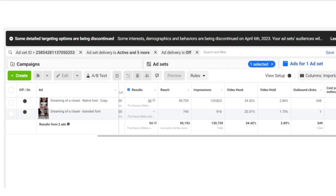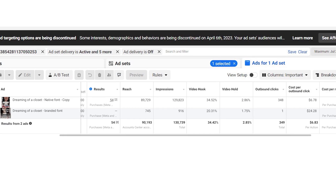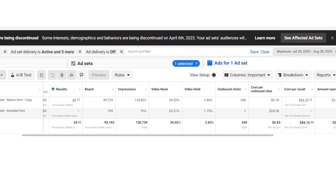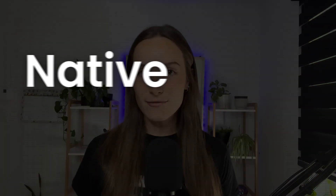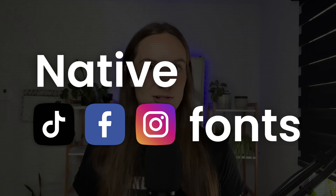We all know that the creative is the most important part of our Facebook ads, and that includes the actual messaging, what's put on it, but actually even the text overlay. This is a test that I've done multiple times across different accounts, and every single time it performs better than the other tests. That is simply by using native Instagram, Facebook, or TikTok fonts.